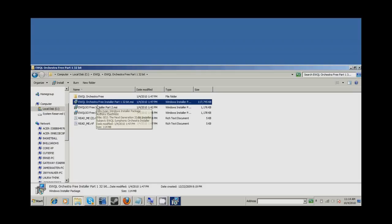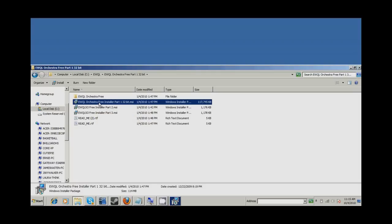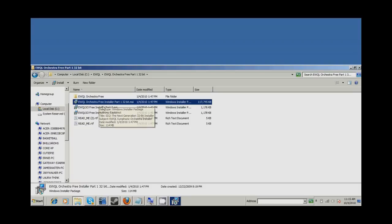So when you get the free zip files, each zip file is gonna come with an exe, and it's gonna come with a sample and an instrument folder, or a samples folder.